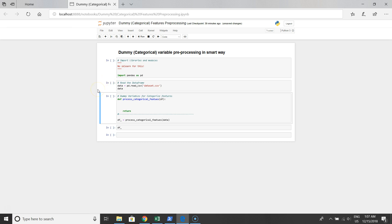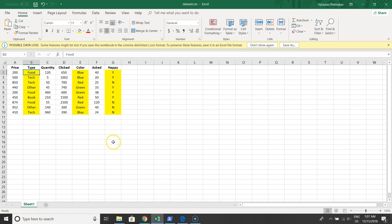Hello guys, in this video I would like to show you how to handle dummy variables from raw data. Let's move to the example. We have this kind of data frame, a dataset.